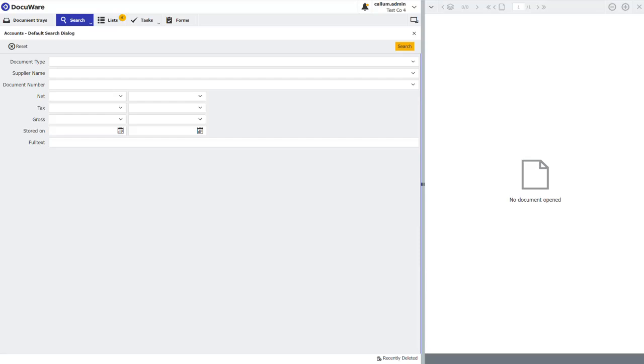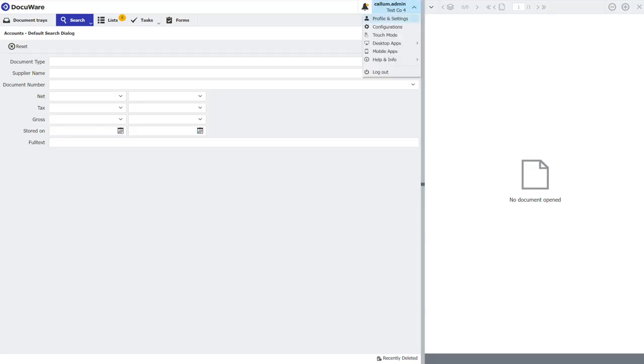The next stage I need to do is connect the desktop apps. The desktop apps know who I am as a user and give me the relevant permissions depending on what I've been given in the system. To do this, again click on your name at the top, click desktop apps, connect desktop apps.